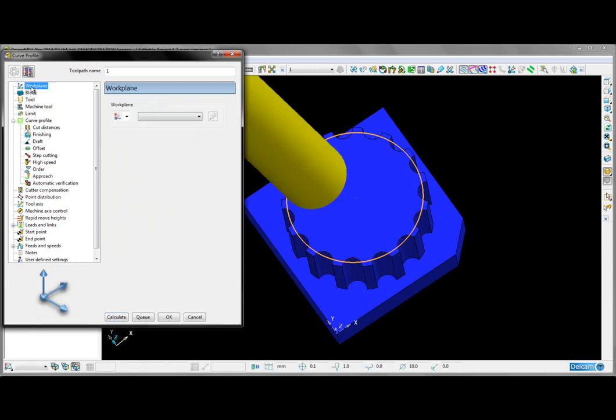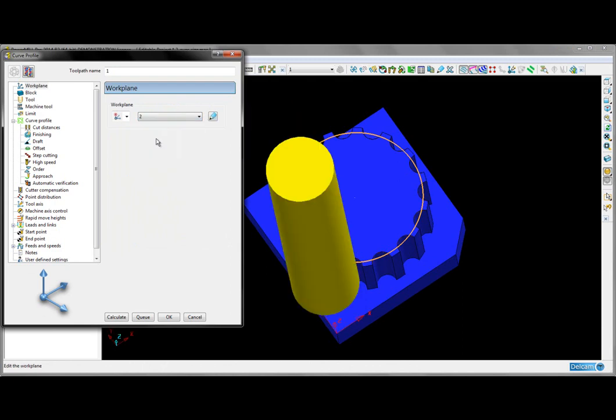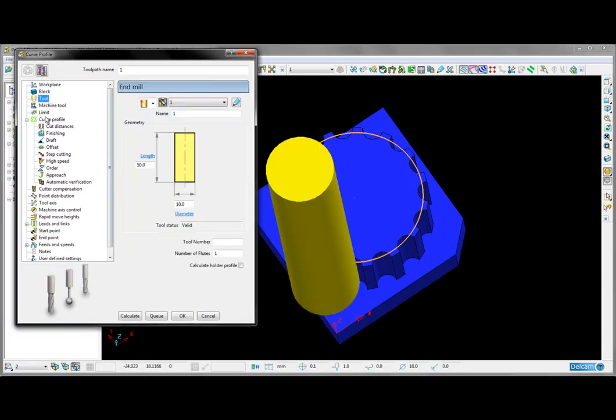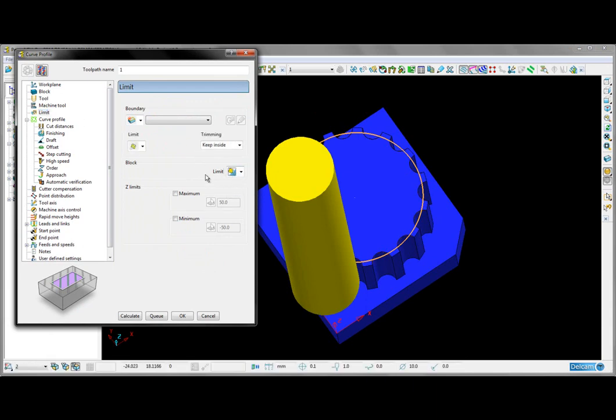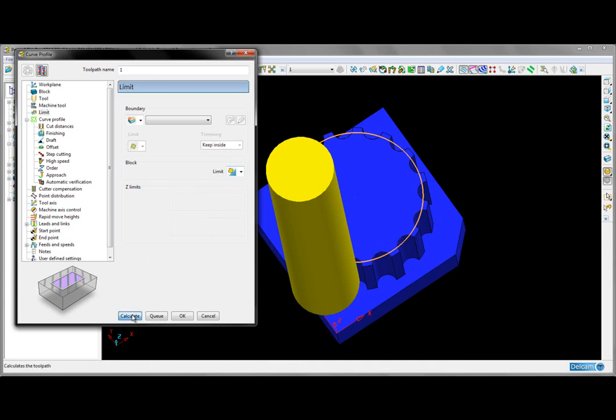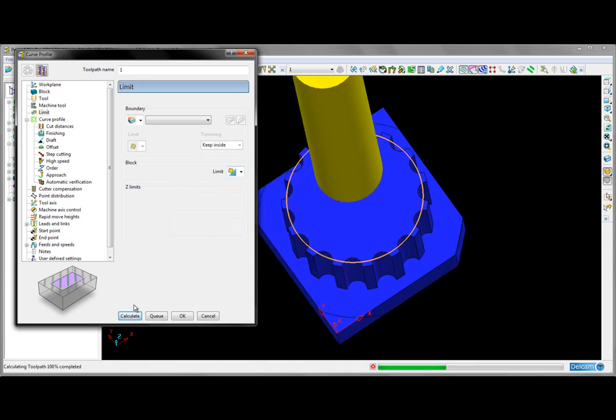I'm going to make sure that the workplane we created is active. Finally, I want to set the limit to allow the tool center outside of the block. I can then go ahead and calculate the toolpath.